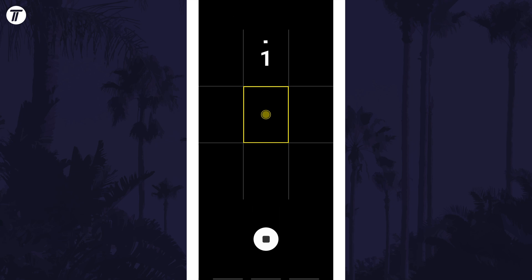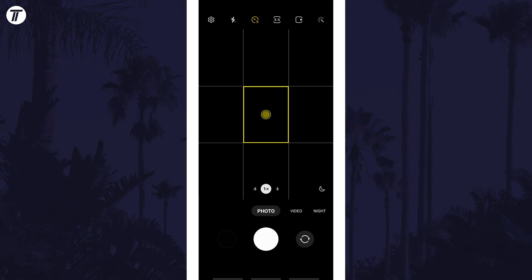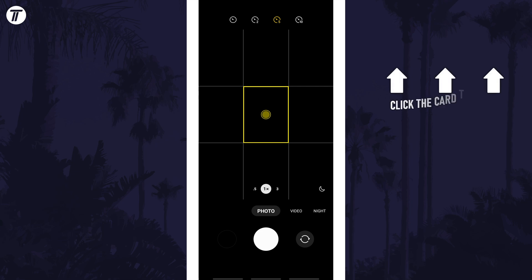That's how to turn on the camera timer on your Android phone. Click the card on screen now to watch a video of mine showing you 10 easy ways to speed up your Android device.